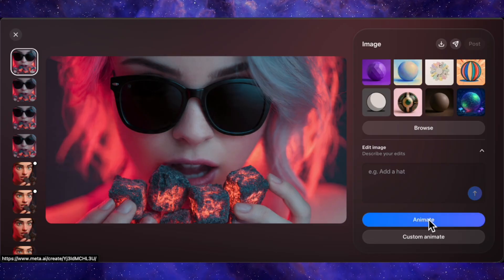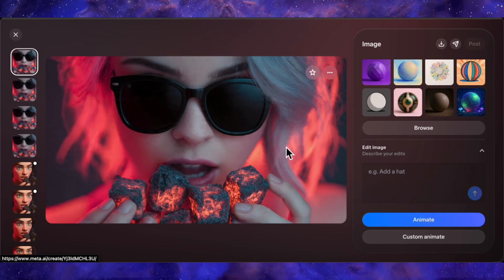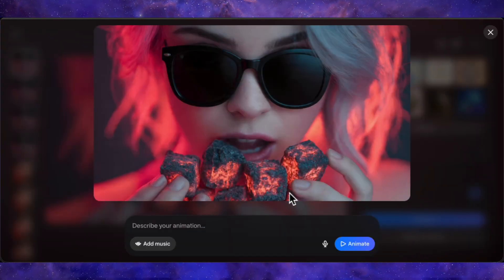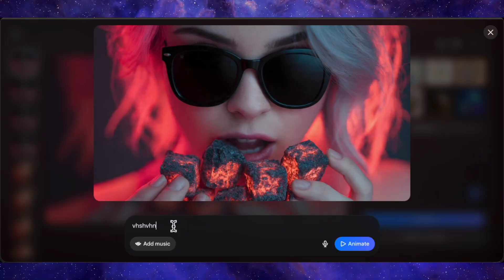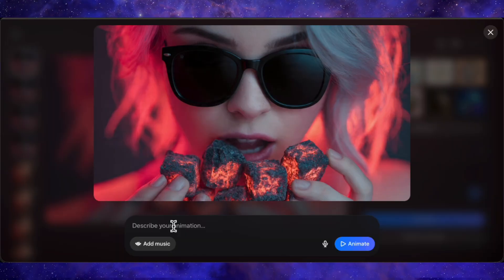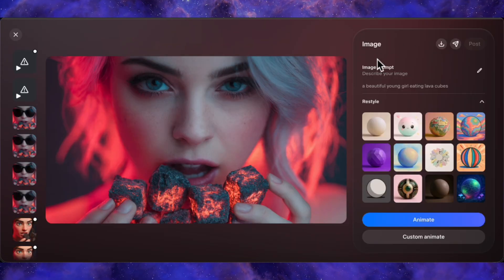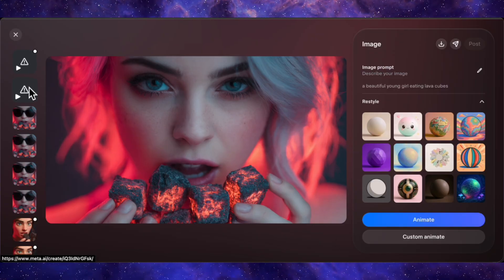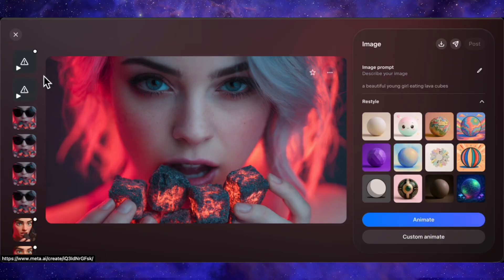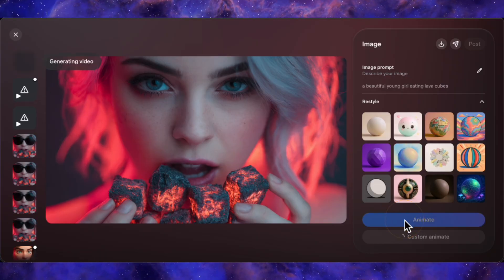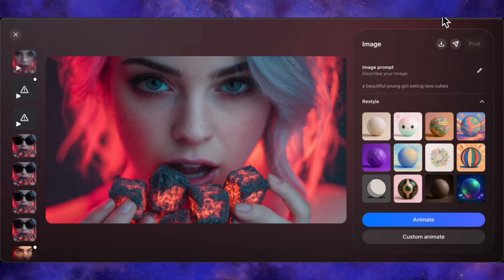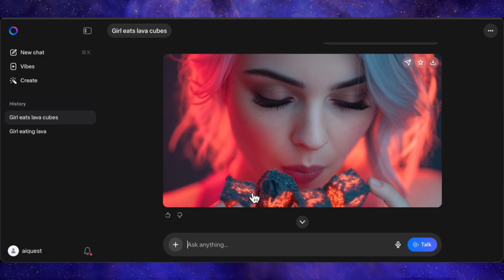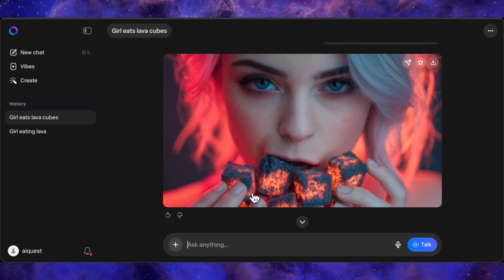Now for the main event: animation. Each image has an animate button — hitting this will generate a short video with some gentle ambient motion. The real power is in custom animate, where you can prompt the animation. As of recording, the custom prompt feature seems a little buggy, which can happen with new tools. However, the standard animate button is more than enough to create magic. It intelligently uses the original image prompt to guide the animation, so I'll just click animate on our lava cube image and let's see the result.